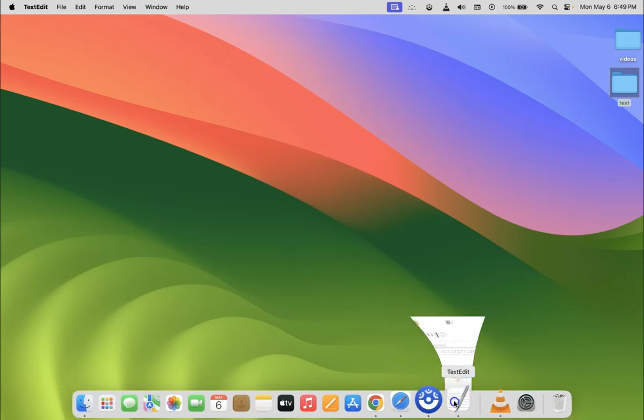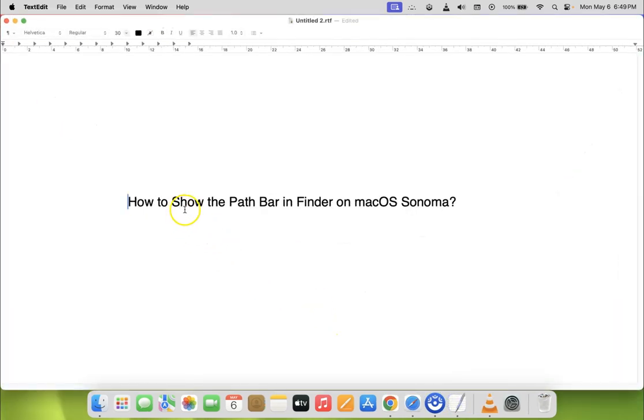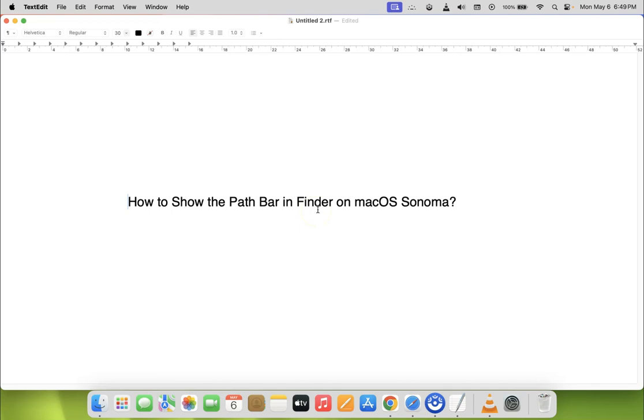In this way you can easily show the path bar in Finder on macOS Sonoma. If you like my videos, please support this channel by subscribing to it. Thanks. Bye bye.